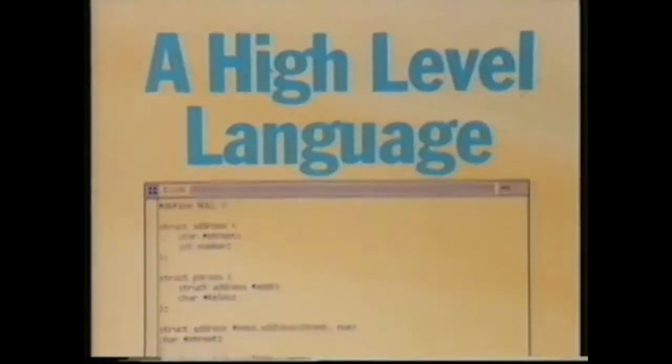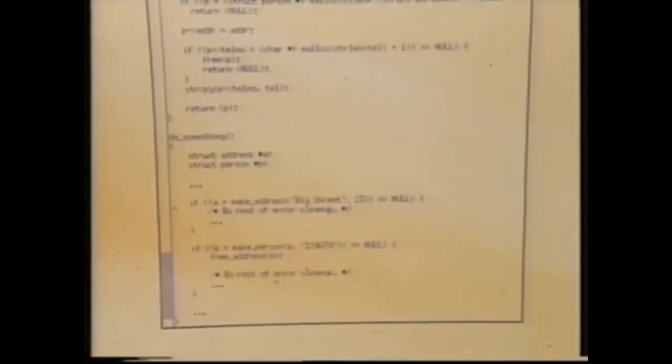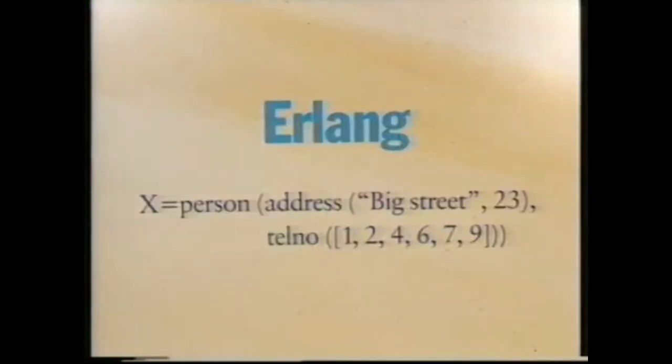Declarative programming languages have several advantages over traditional languages. For example, programs in such languages are considerably shorter than the equivalent programs in imperative languages. Here, for example, is a program in C. And here is the equivalent program in Erlang.